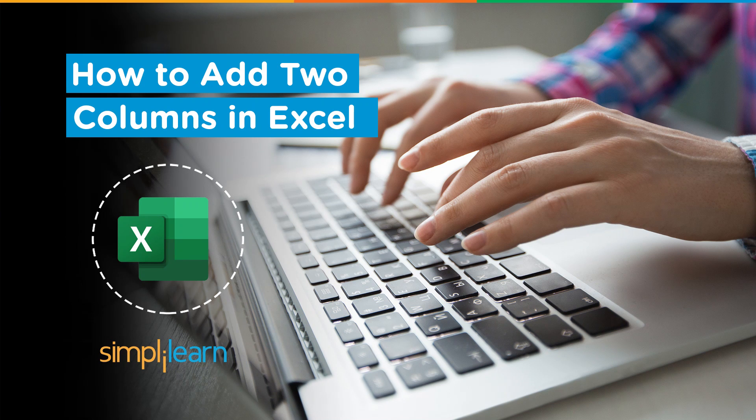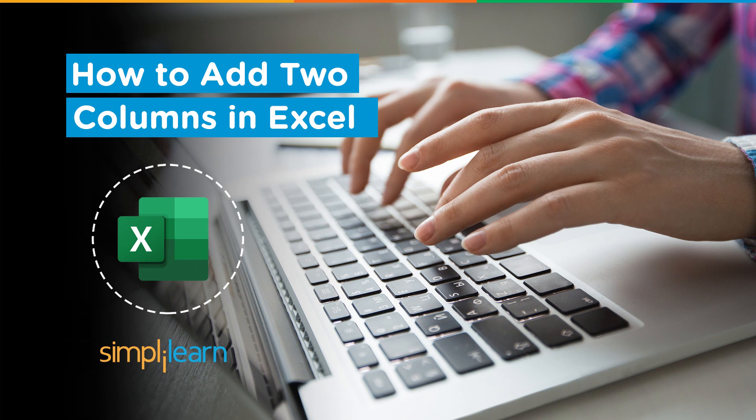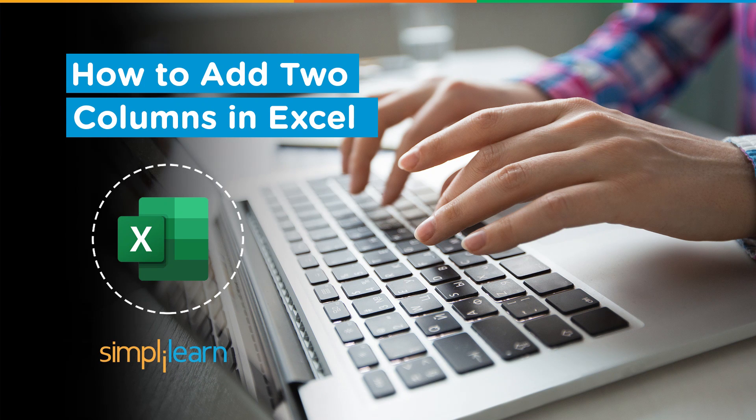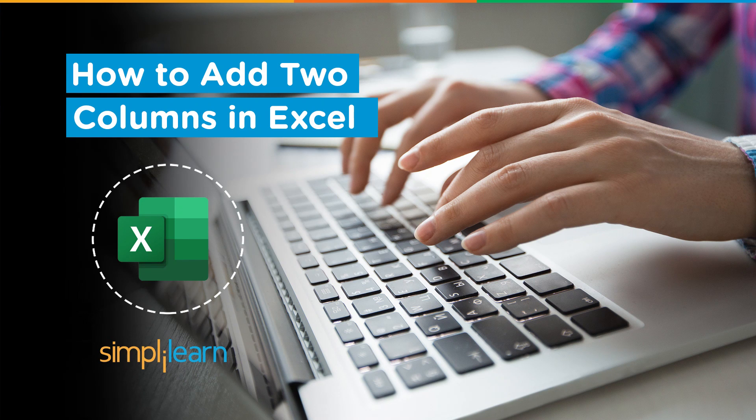Hey everyone, welcome to Simply Learn's YouTube channel. In this session we will learn how to add two columns in Excel or how to merge two columns in Excel.